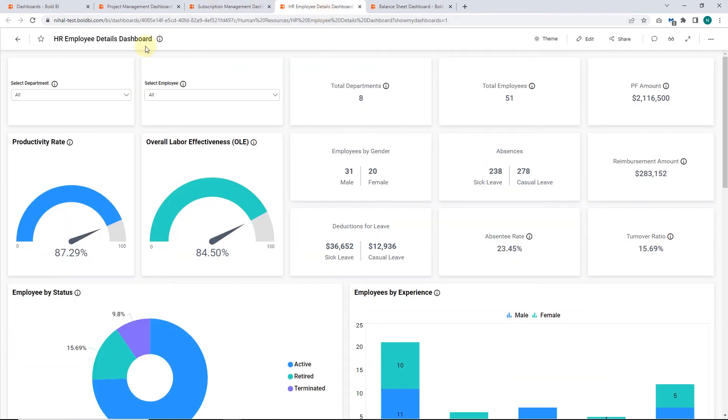Next, on the HR Employee Dashboard, we have used Radial Gauge Widgets to showcase the productivity rate and overall labor effectiveness in percentages.